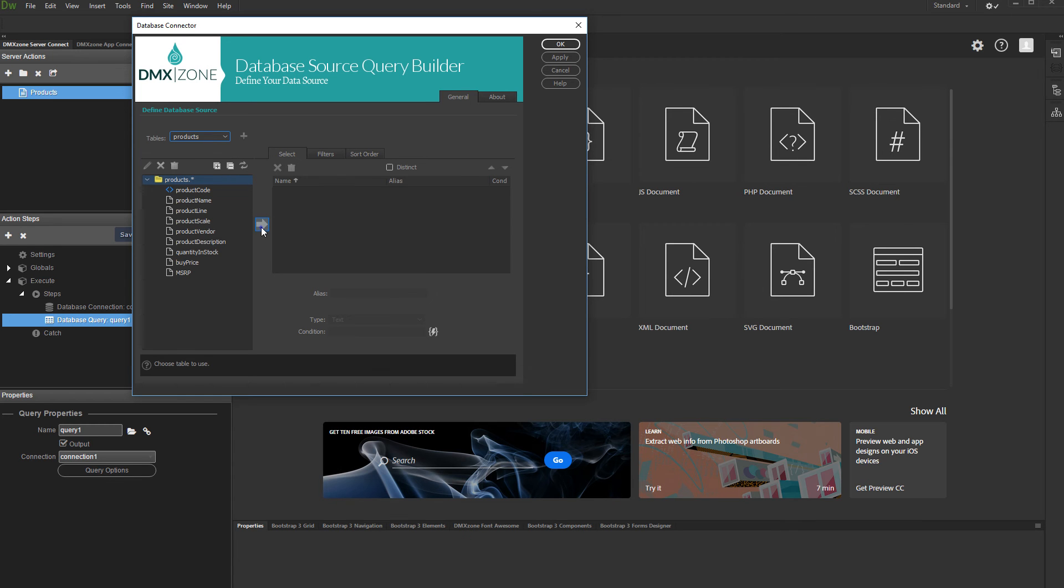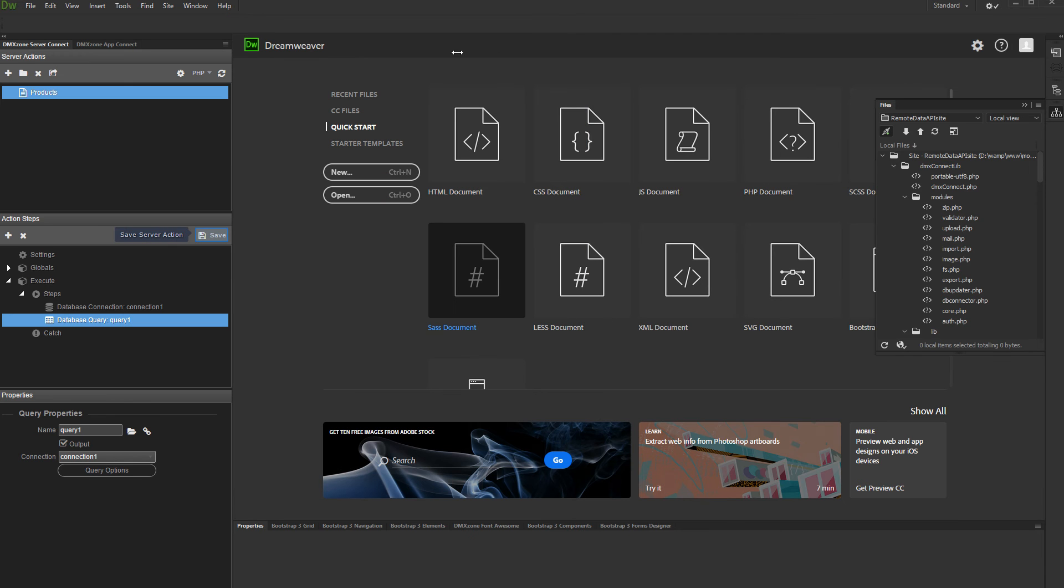And then, add the table columns which you need. Click OK when you are done and save your action file.